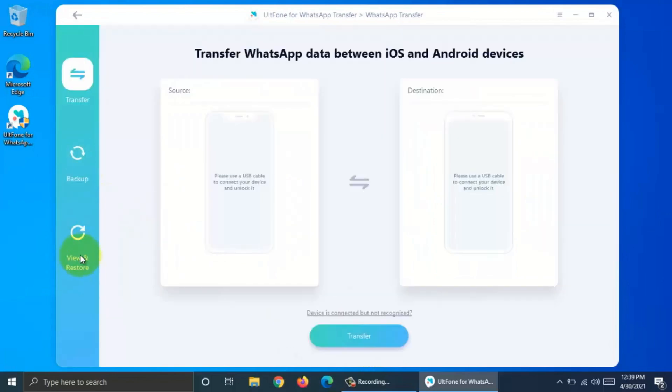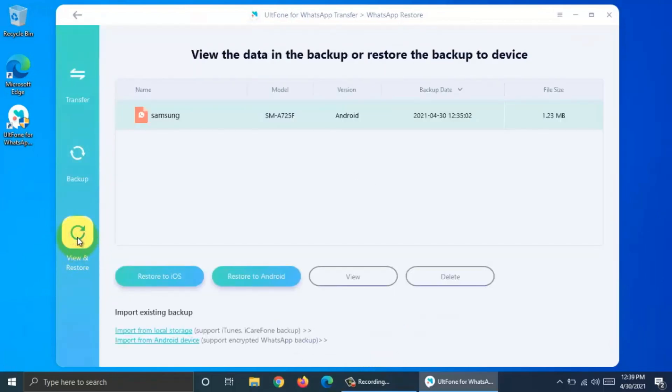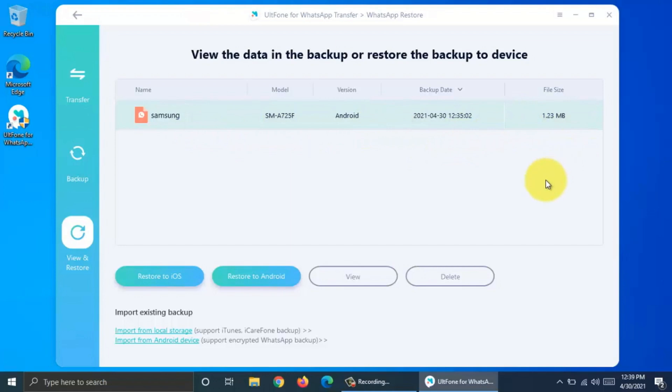Click View and Restore. Here you will find all of your backups. You can restore to iOS device or you can restore to Android device. You can view backup, also you can delete backup.